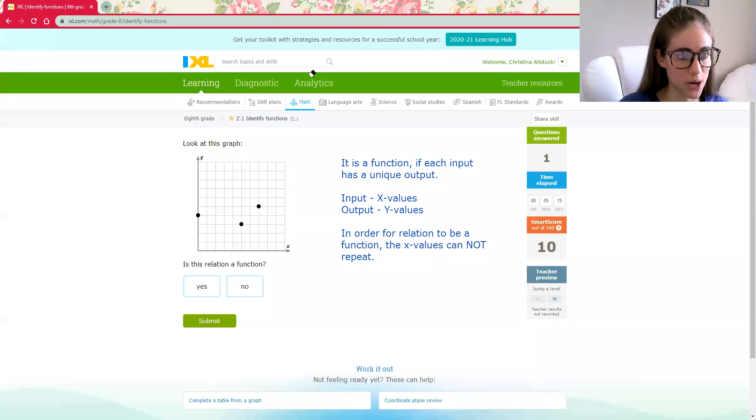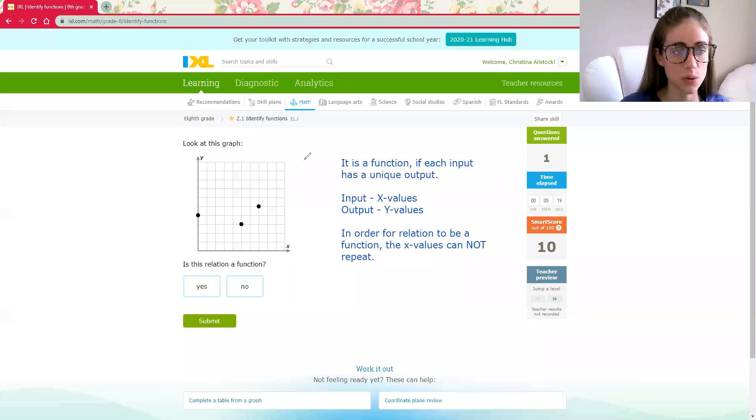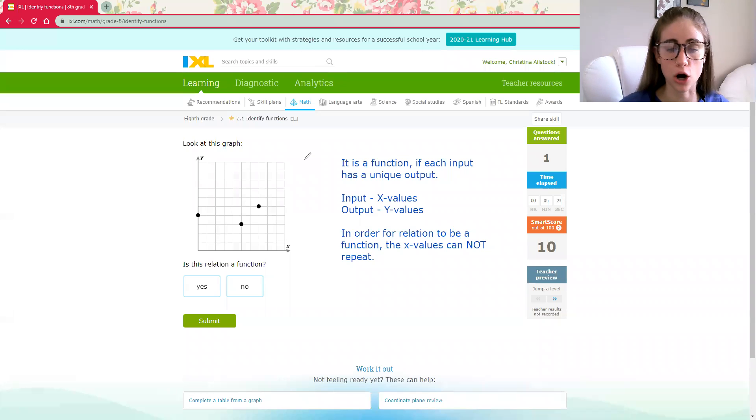Yay. Now we have a graph. Once again, with a graph, I'm looking to see are your x values different?